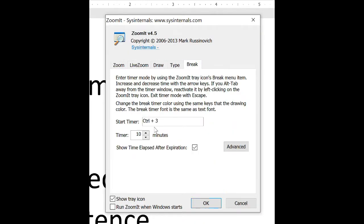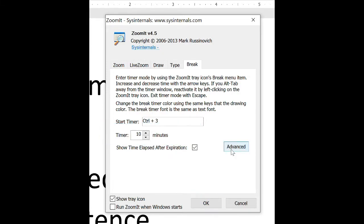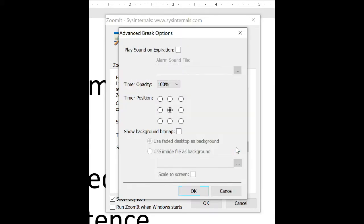And for my break, I can actually adjust what the timer is going to be. I also have some advanced options for my break timer.